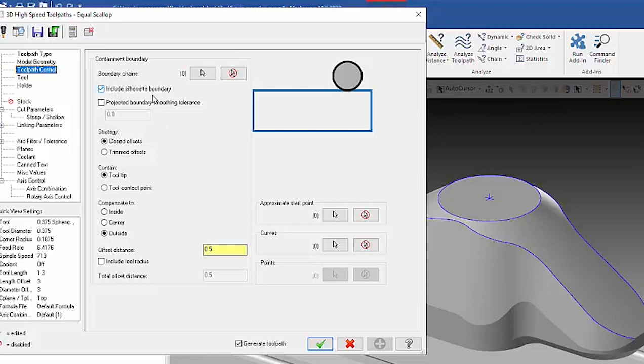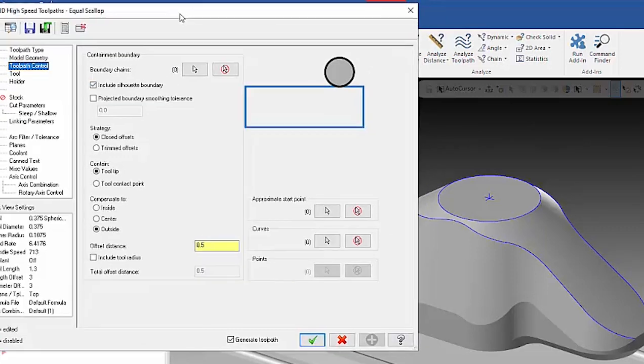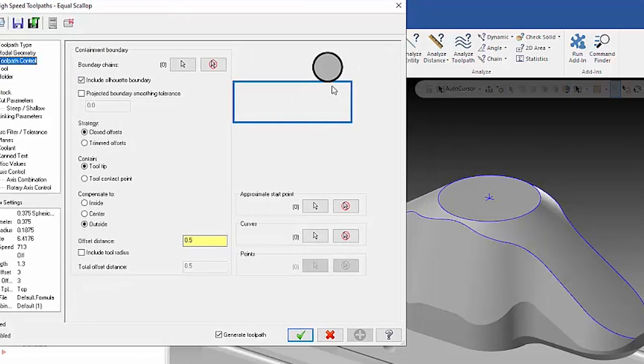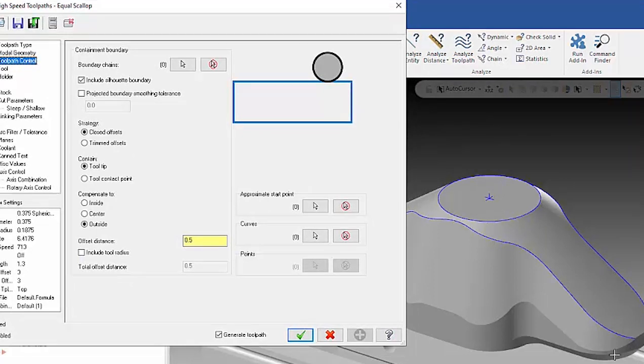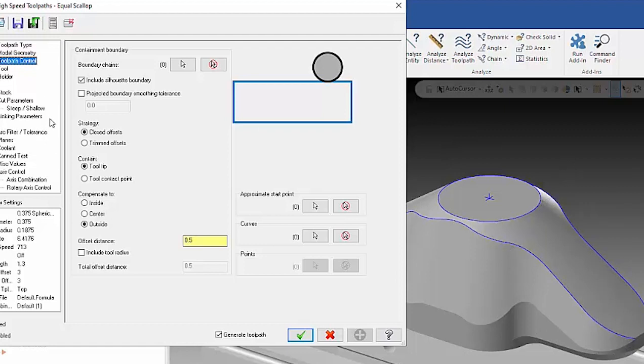What that's telling Mastercam is that Mastercam is looking at the part down from the top and getting the 2D outline of this part. It's making a virtual boundary for us so I don't have to create geometry.